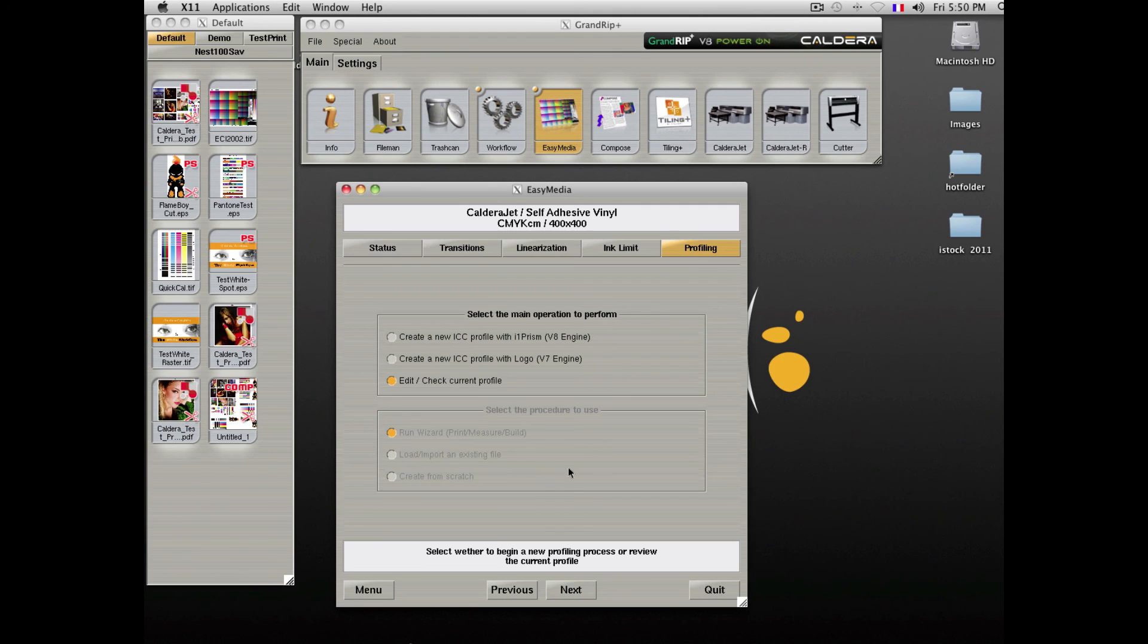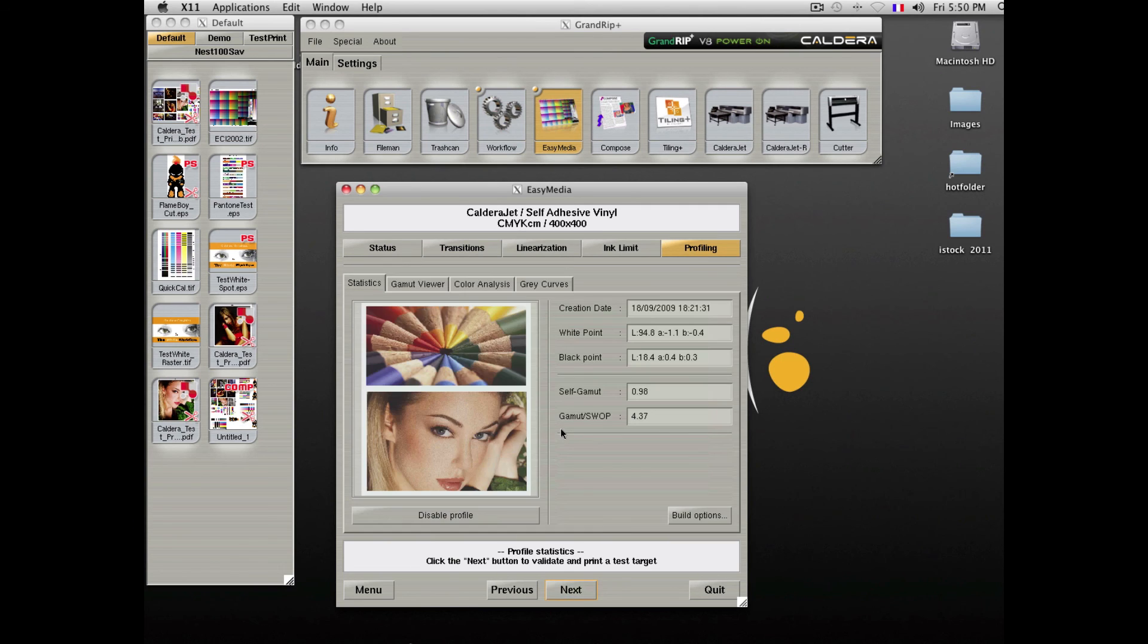Caldera integrates the latest X-Rite technology using the X-Rite I1 Prism engine to ensure state-of-the-art color management.